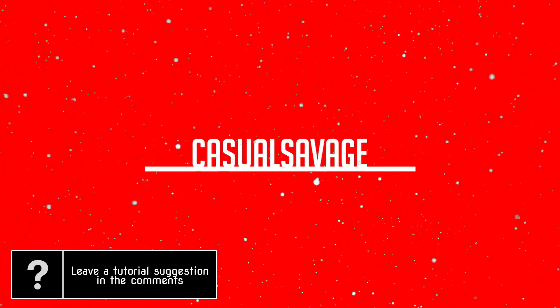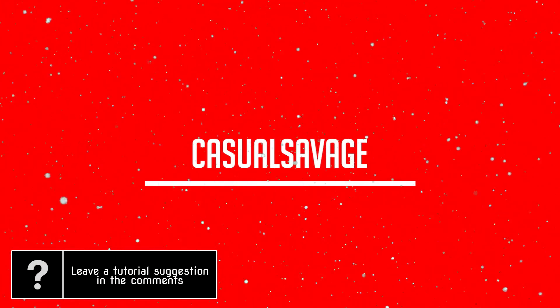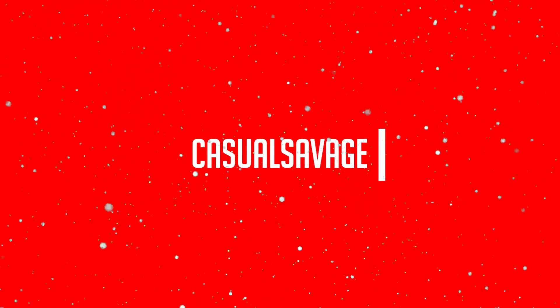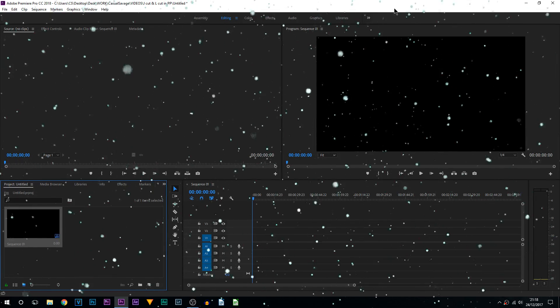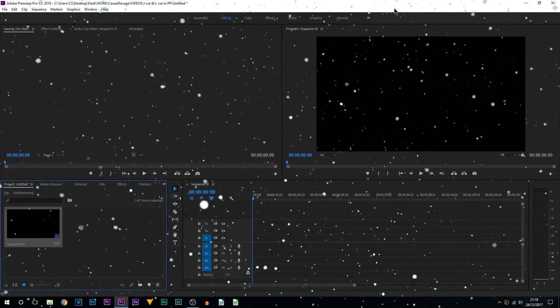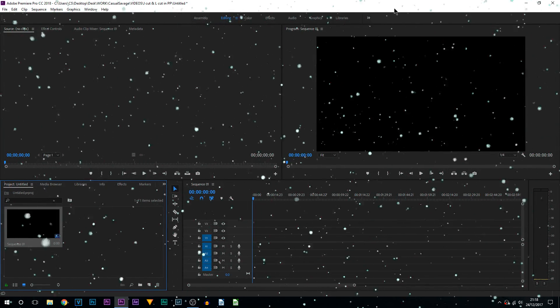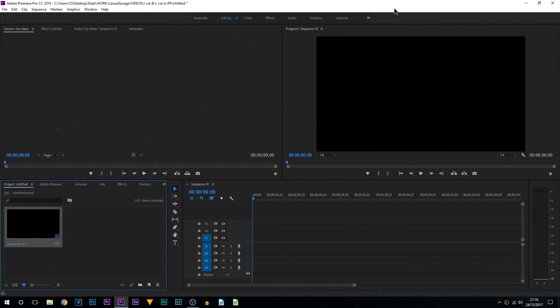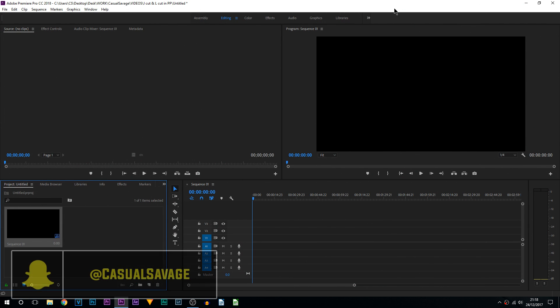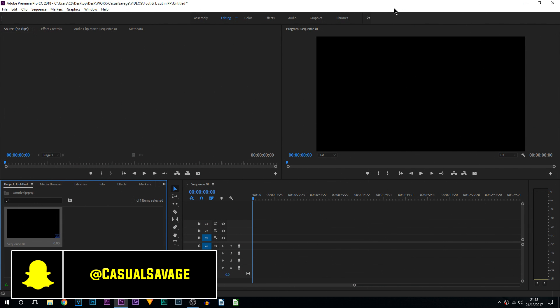What's going on guys, Casual Savage here. In this video I'm going to show you how to create a text reveal effect in Premiere Pro. Just before we get into this, merry Christmas to all of you — I hope you're enjoying your day. This is going to be the exact same thing I showed you the other week in Vegas Pro 15 but in Premiere Pro.